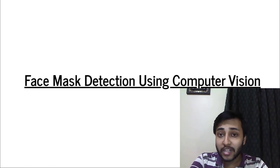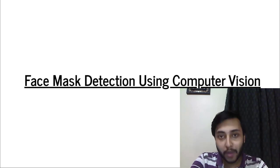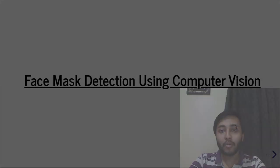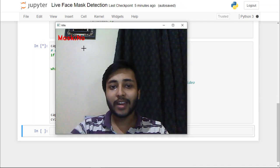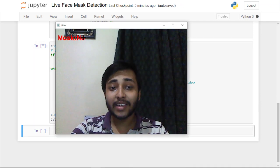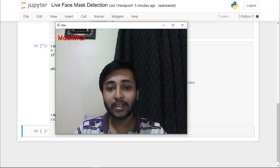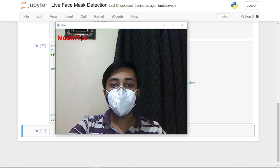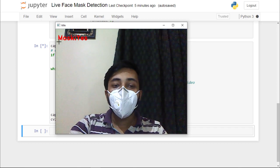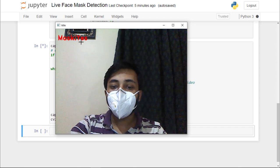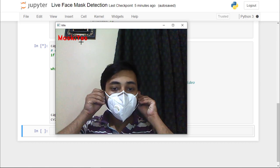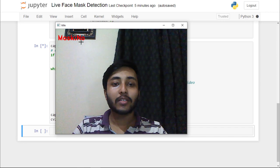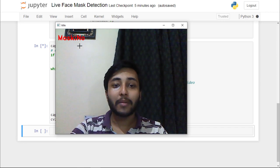Let me show you a demo of what you will be building. I'll run the cell. You can see that at the top it says 'Mask: No' because I'm not wearing my mask. Now let me wear it. Here you can see we got 'Mask: Yes'. And if I remove it, you can see that again we have 'Mask: No'.